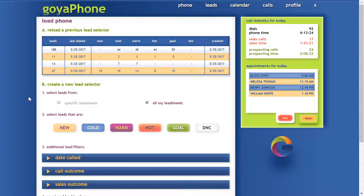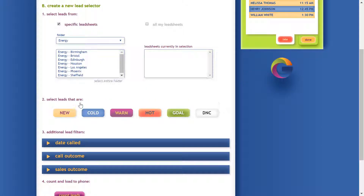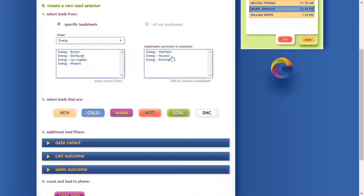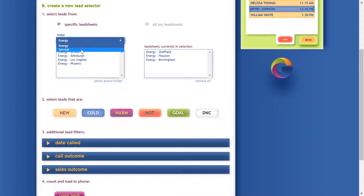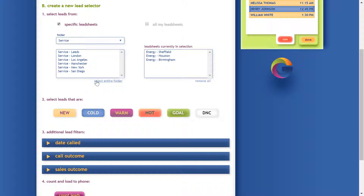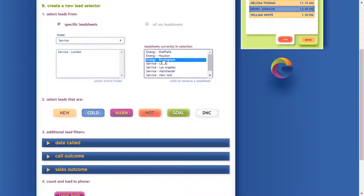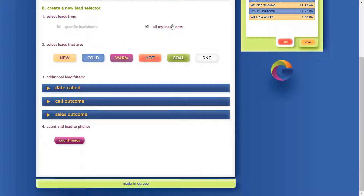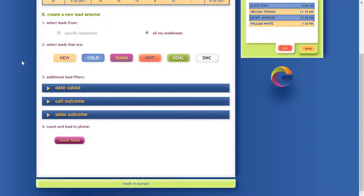The first question is: where do you want your leads to be selected from? You can specify a lead sheet — here you have your folders, one click adds the lead sheets to the list of selected lead sheets. Click on another folder, and if you want to add the entire folder click here to remove. We're going to look for a selection of leads from all our lead sheets.